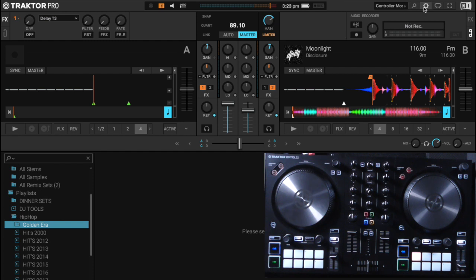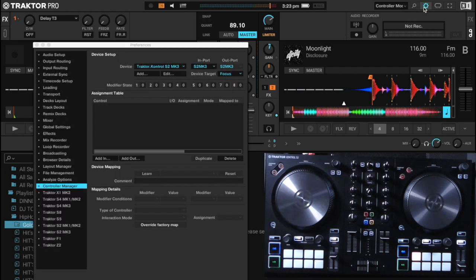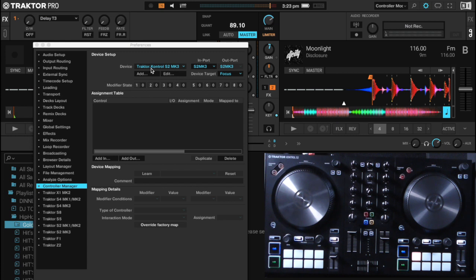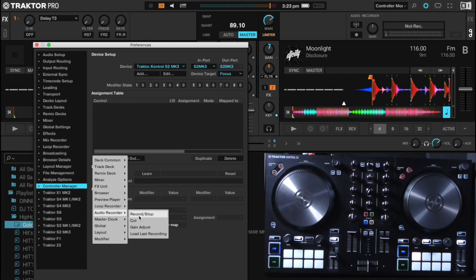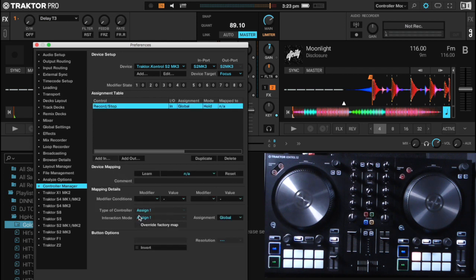So to do this we just need to go to our settings, controller manager, and you'll see up here that it's got the Traktor control S2 MK3 hardware selected. Now I'm just going to go add, and I'm going to go down to loop recorder and go record. So this will be the button that the quantize button will be mapped to which it will trigger.